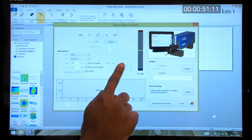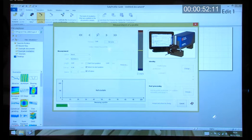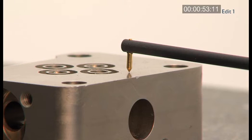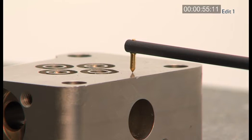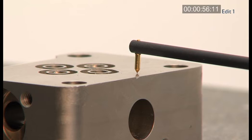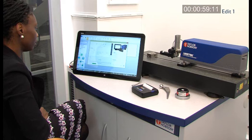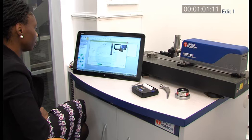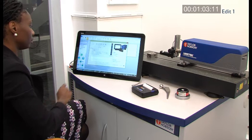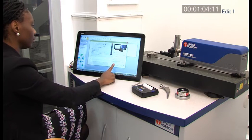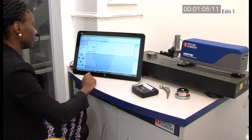Once we're happy, we hit the measure button and this will now start measuring at the selected speed. Once the measurement is complete, it will display the results as a profile and we can accept this to go into analysis.